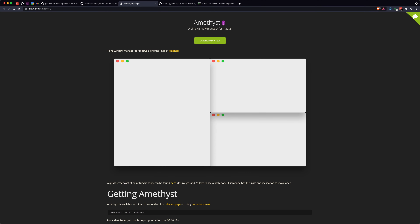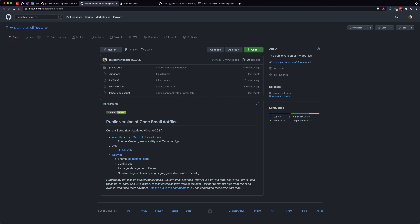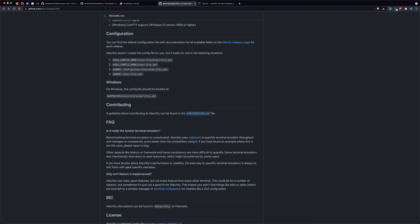The window manager I use is Amethyst — it's fantastic. My very first code smell video is on Amethyst; the quality isn't great but the content is thorough. I'm on Big Sur and it works perfectly fine. Nothing's changed since I did that video. You'll see it in action shortly, and anything you see today as far as configuration, color scheme, and anything else can be found in the what's-that-smell dots repo.